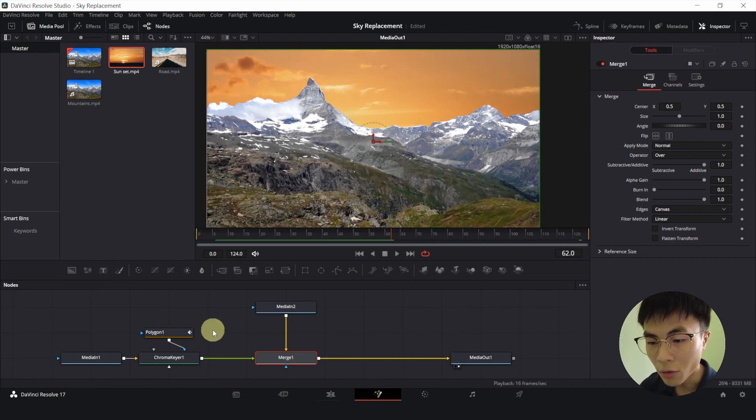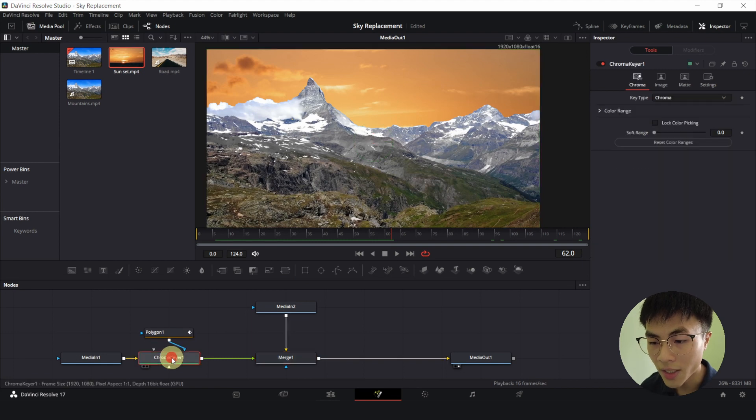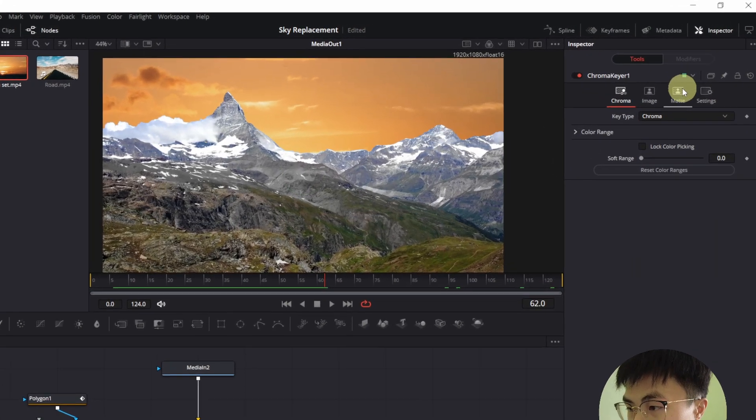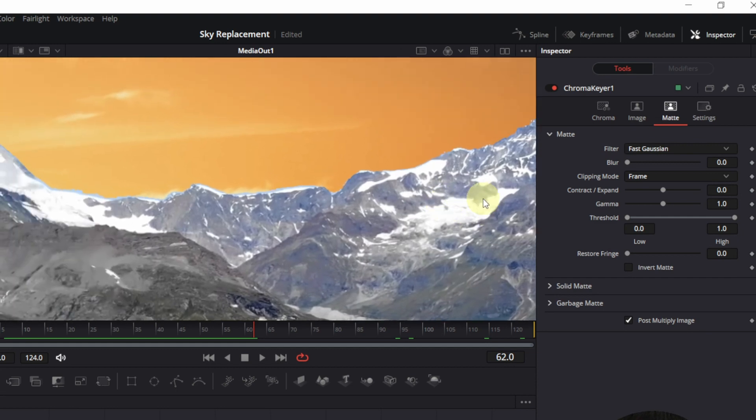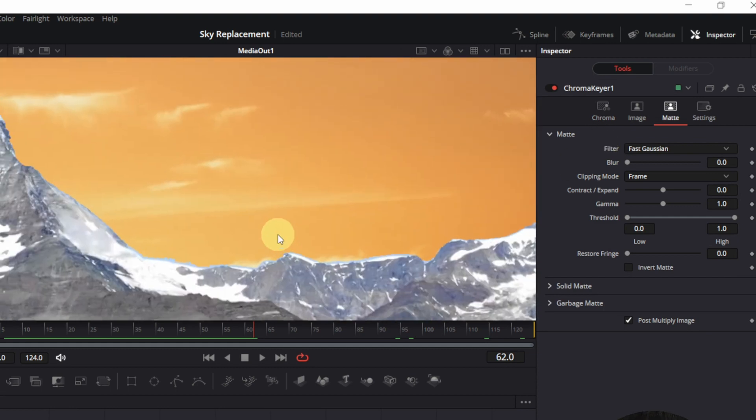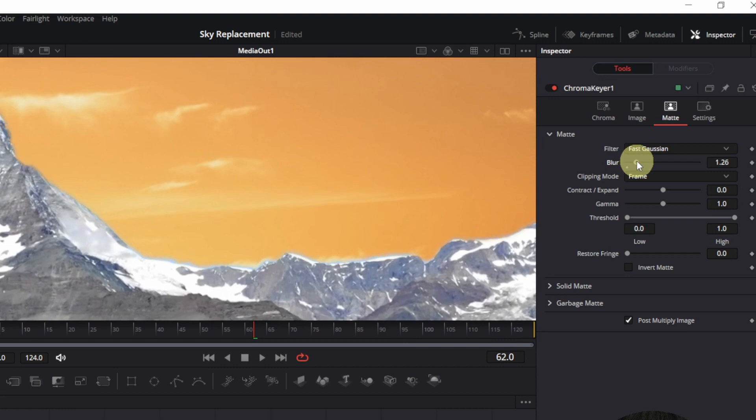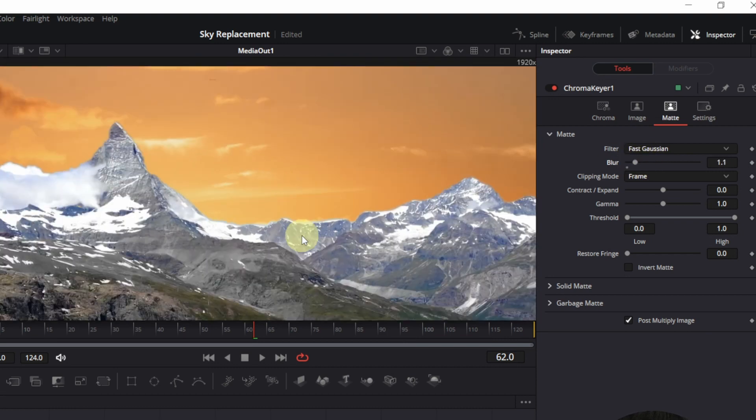Alright, now click on chroma keyer. And click on matte. And you can add some blur to the edges. Because now the edges are looking very hard and sharp. So let's add some blur. Something like this looks good.